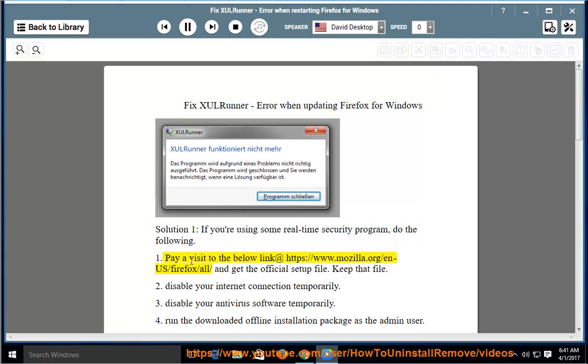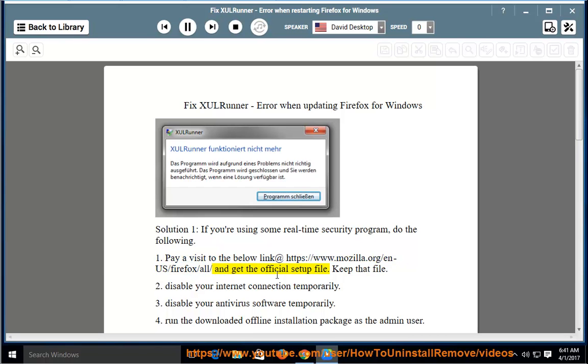Pay a visit to the below link at https://www.mozilla.org/en-US/firefox/all/ and get the official setup file. Keep that file.